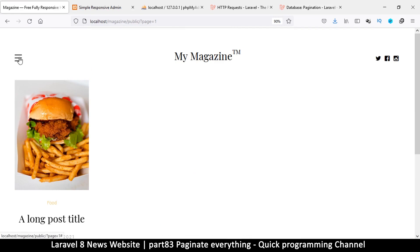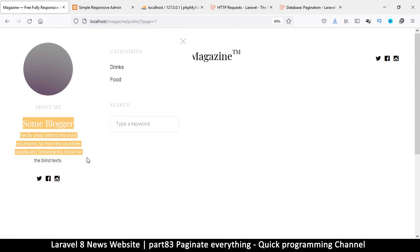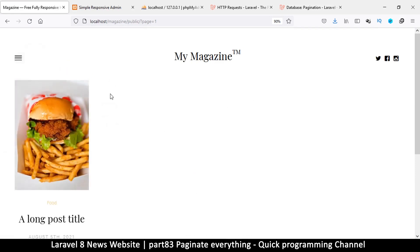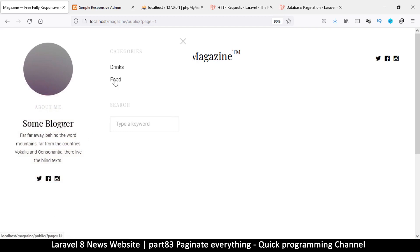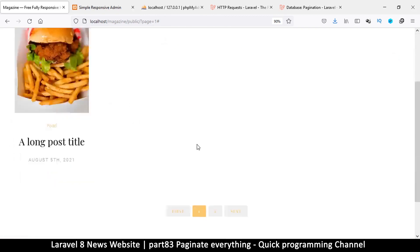This wraps things up. We could add an image and some text, but otherwise everything works. One thing I noticed is that clicking on a category like 'Food' or 'Drinks' doesn't filter the posts correctly. Let's make category filtering work in the next video, and we can also add some real content so we can see how everything looks when it's done.